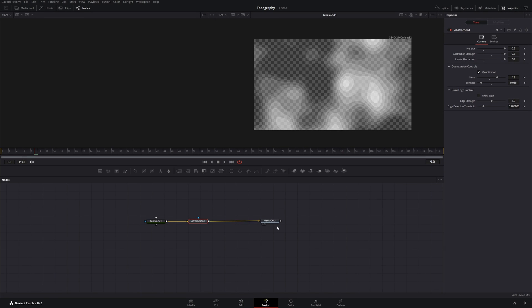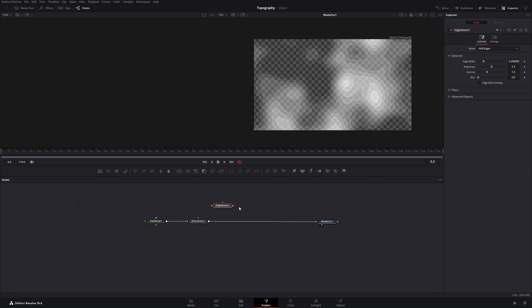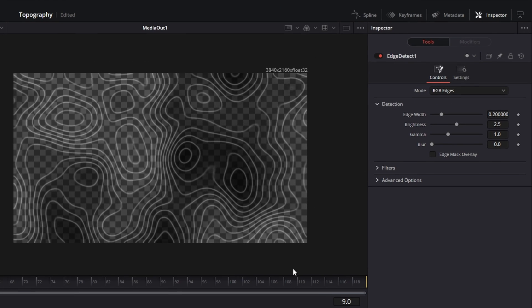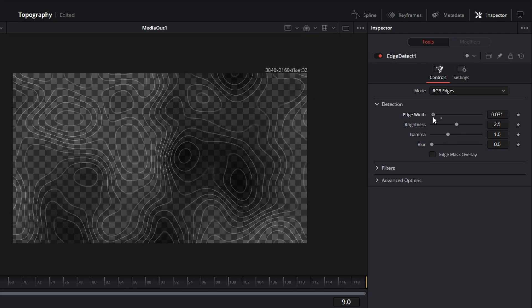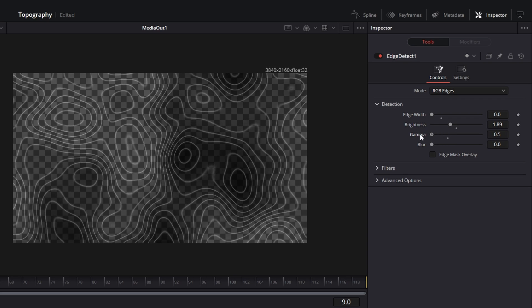And then we add our third node which is an edge detect. Let's put it in here. And here we only need to change three values. The edge width, I will pull it all the way down. The brightness, I will decrease it just a little bit. And the gamma I will bring all the way down to 0.5.